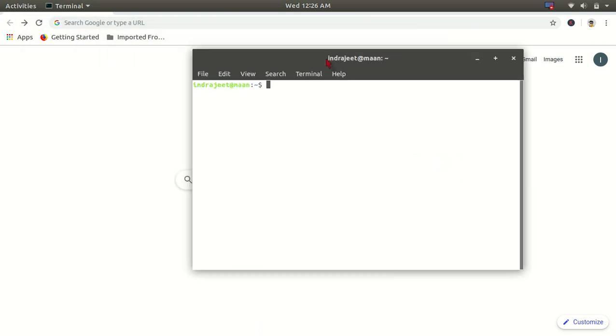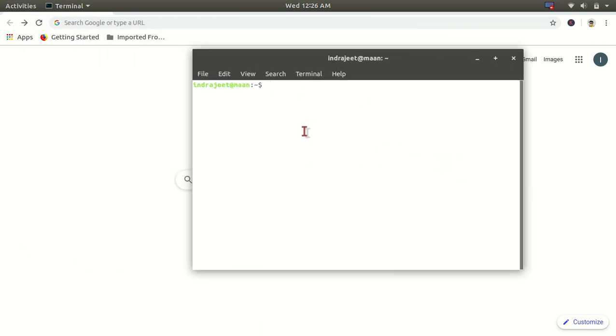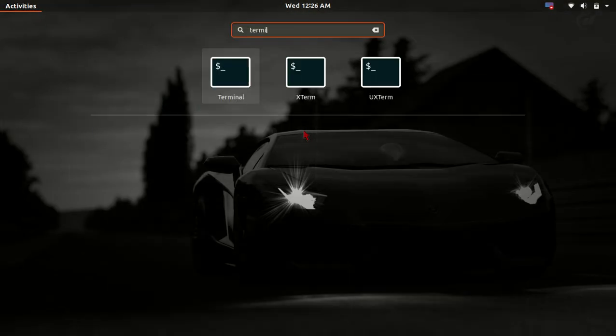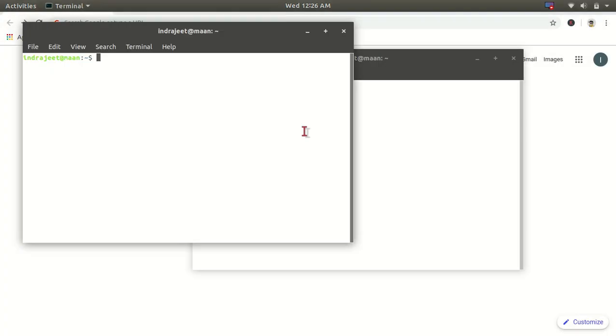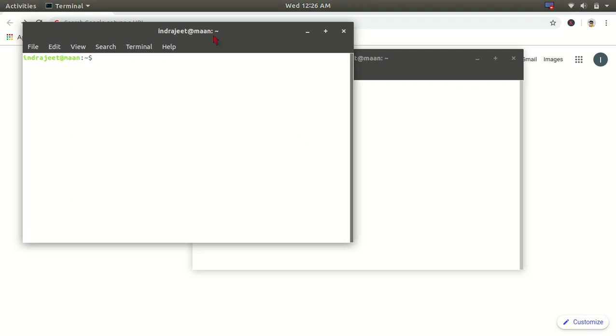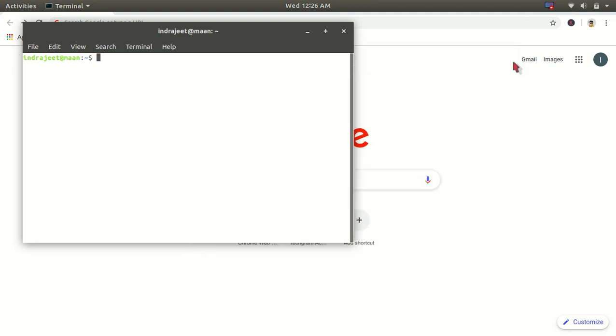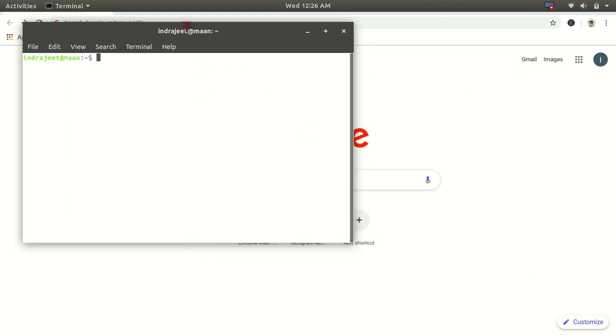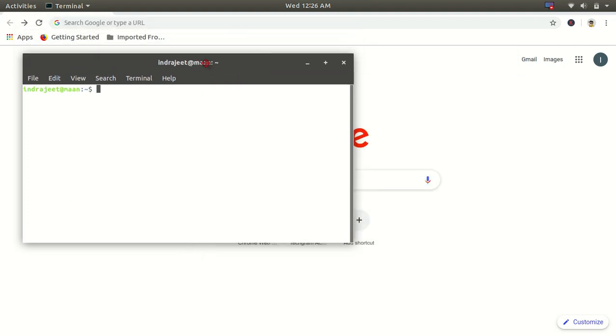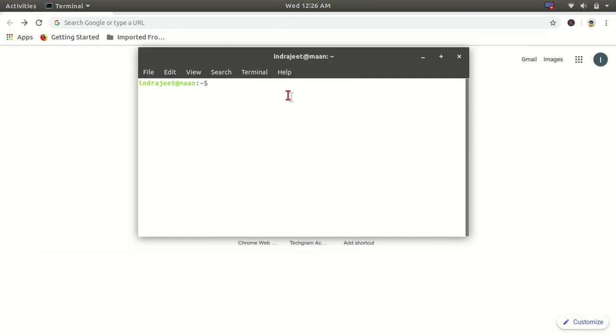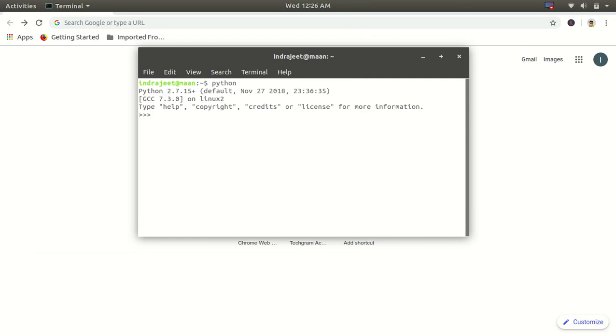This is the shortcut for the terminal window. Another way is to just search for terminal and press enter. So if I type here...